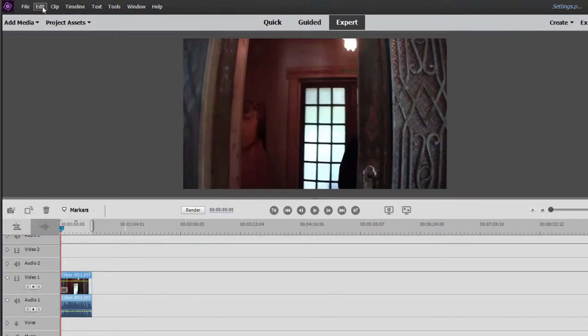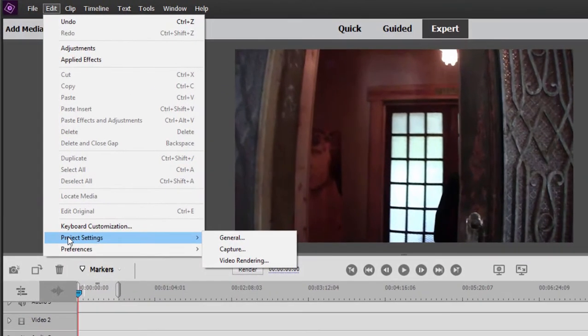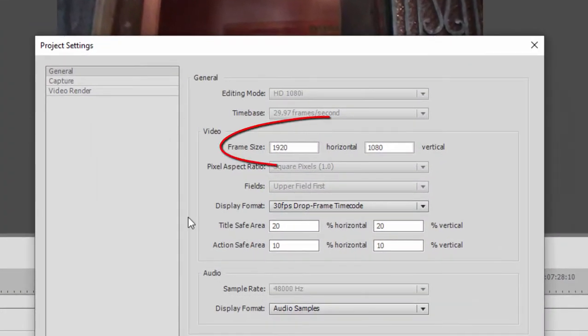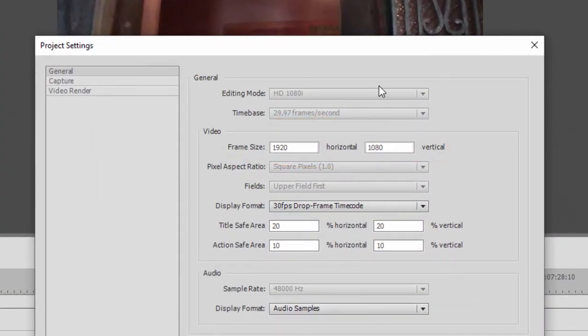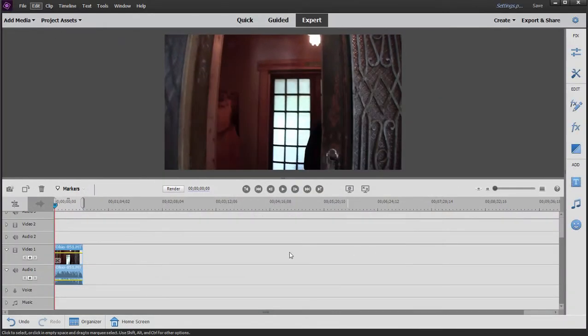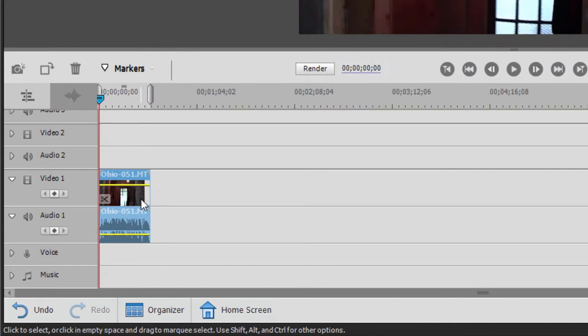When I go to my edit menu, project settings, you'll see that now I have a 1920x1080 project set up perfectly to match my video. Isn't that great? Now all I need to do, select that clip on the timeline and delete it.